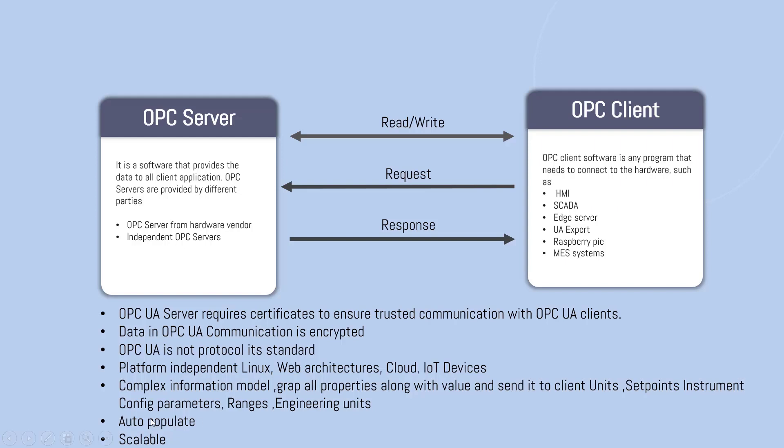This platform is independent of any specific operating system. It supports Linux, web technologies, cloud, and IoT devices.